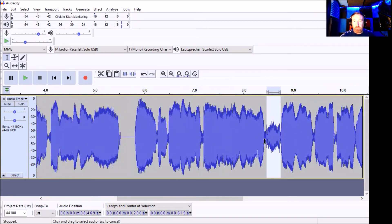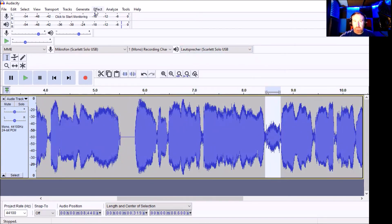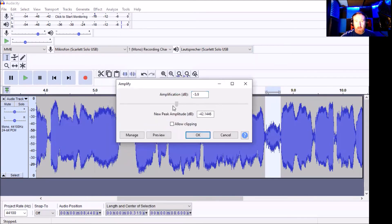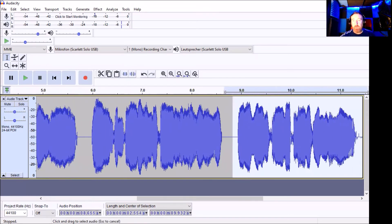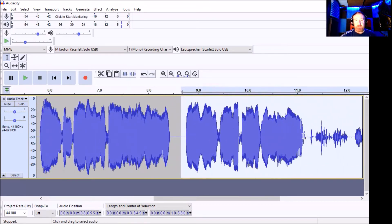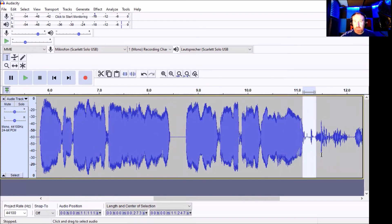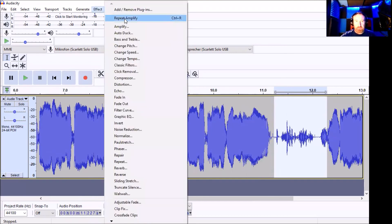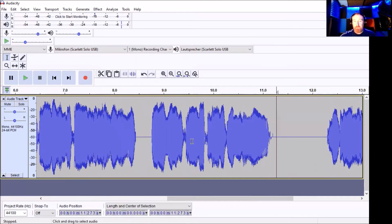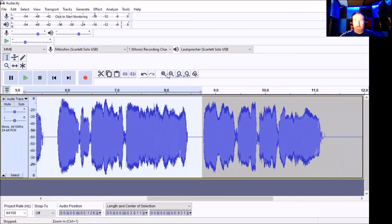Another option: what you can also do is go back up to Effect, go back to Amplify this time, and just bring it down a long way to about minus 30. Press OK. As you can see, it's removed the entire breath. And this also works with any unwanted noises or clicks — as you can see there, that's probably me messing around. I'll just do that right up to here, press Effect, Repeat Amplify. And there you go — that's removed basically all the breaths and the unwanted sounds.